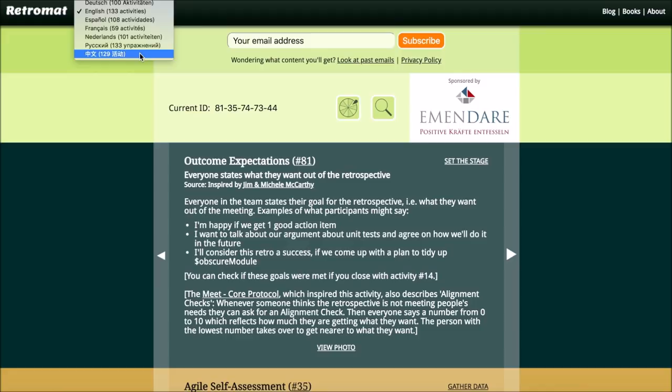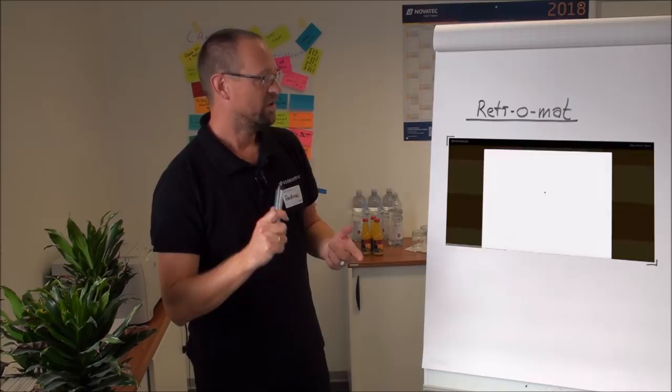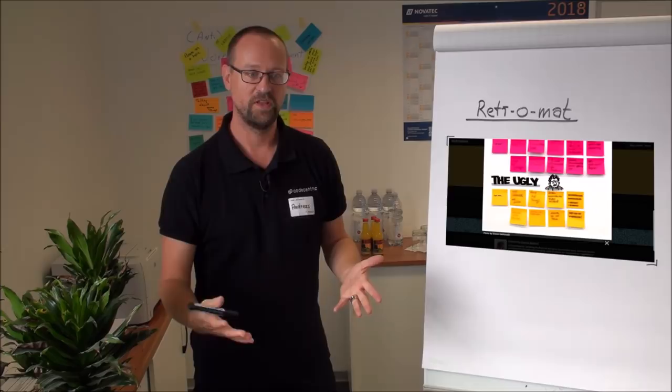There are pictures with the activities to know how to structure a flip chart with it. There are descriptions with it. I think there are even user reviews. So it's a really great tool.